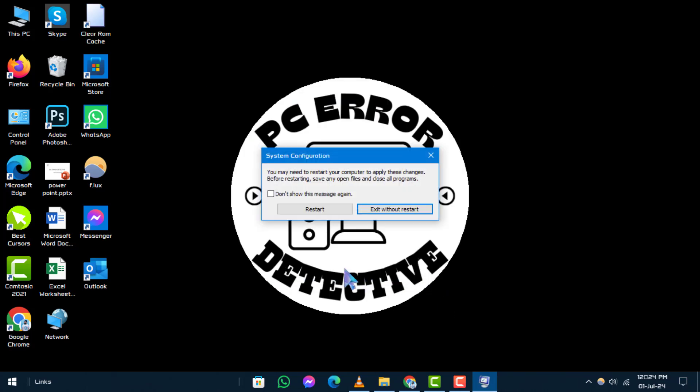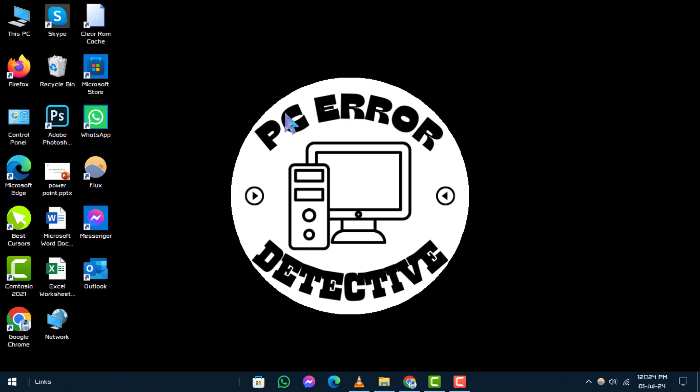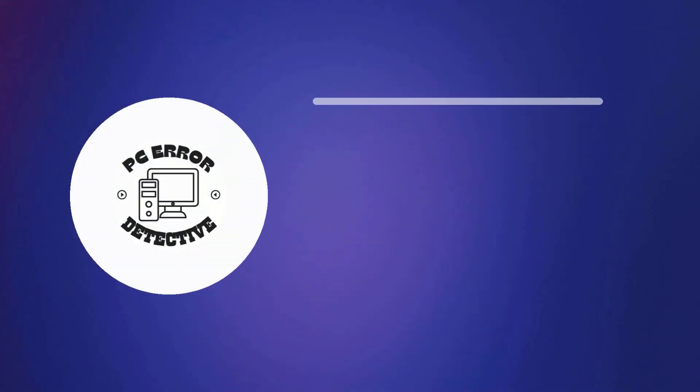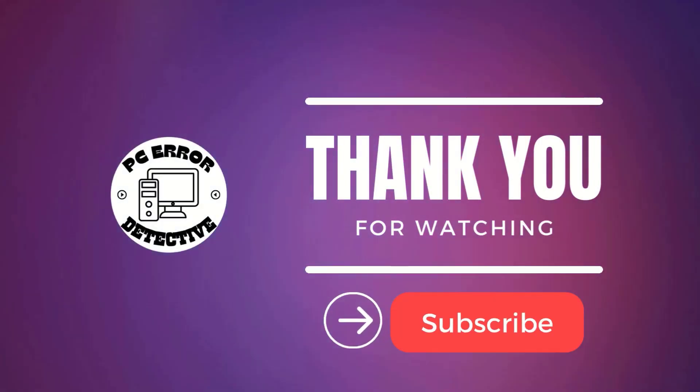And that's it. We hope this guide helped you in discovering and managing hidden unwanted services on your Windows system. Thanks for watching and see you in the next video.